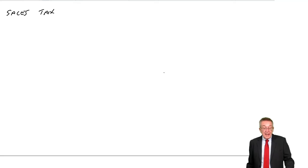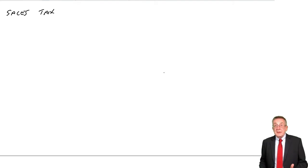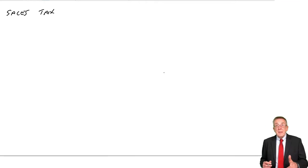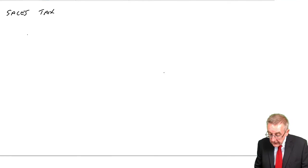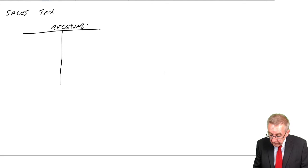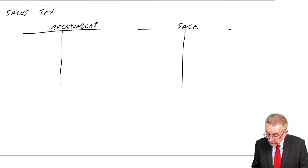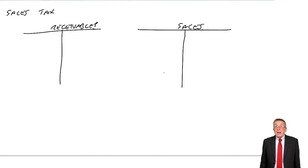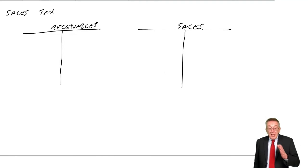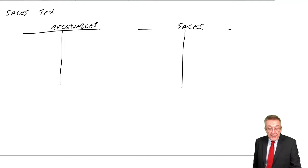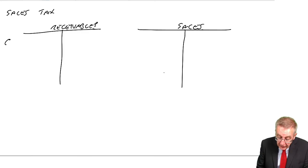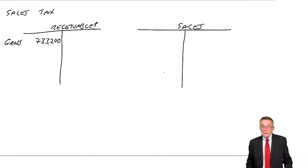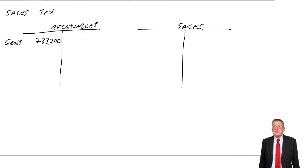Let's look at the double entry. First of all, the sales. The normal entry for sales on credit, selling on credit, remember, we debit receivables and we credit sales. When we debit receivables here, we need to debit with the total amount the customer's going to have to pay us, which is the gross amount. We debit with the gross amount of 733,200. That's how much the customer's going to have to pay us, the full price including tax.